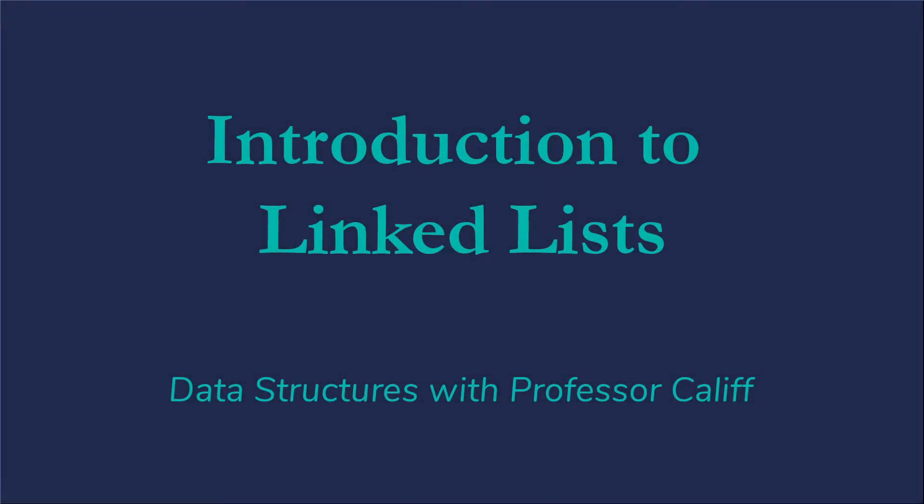Welcome to Data Structures with Professor Kaelin. Today I want to introduce the basic concept of linked lists.